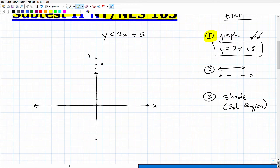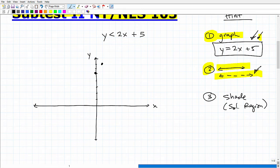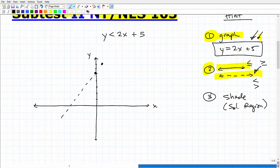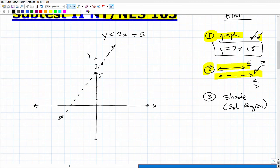Before graphing the line, I need to decide: solid line or dotted line? Dotted lines are used for strict less than or greater than inequalities; solid lines are used for less than or equal to, or greater than or equal to. This is a strict less than situation, so we use a dotted line. The y-intercept is at 5, and the line is drawn as dotted.